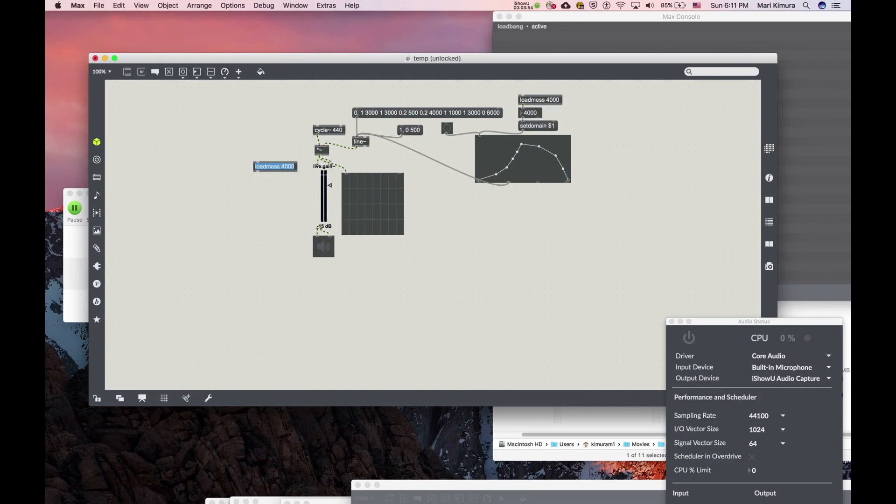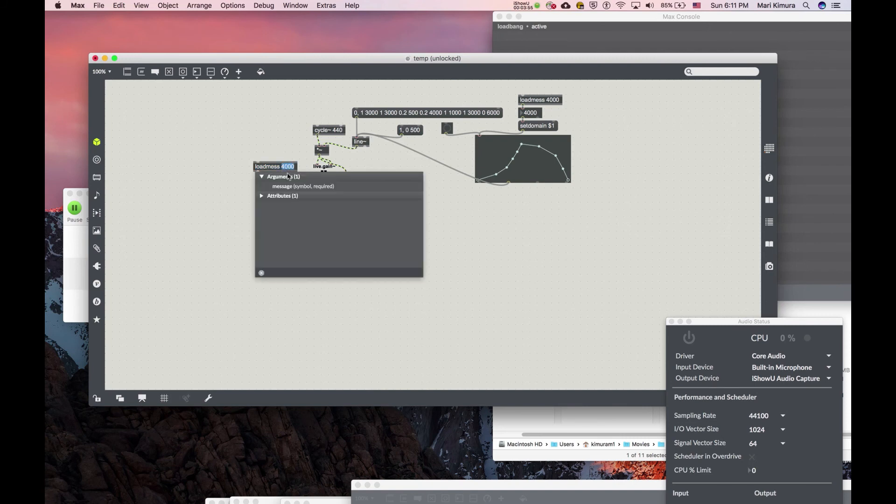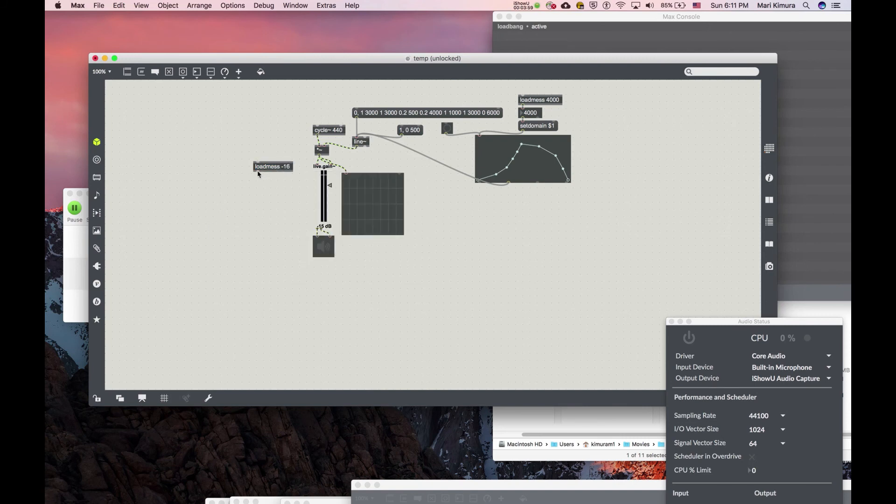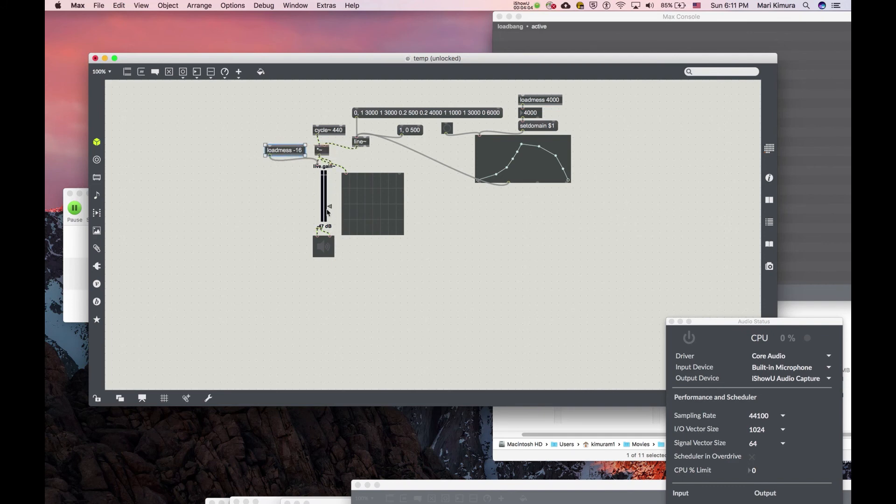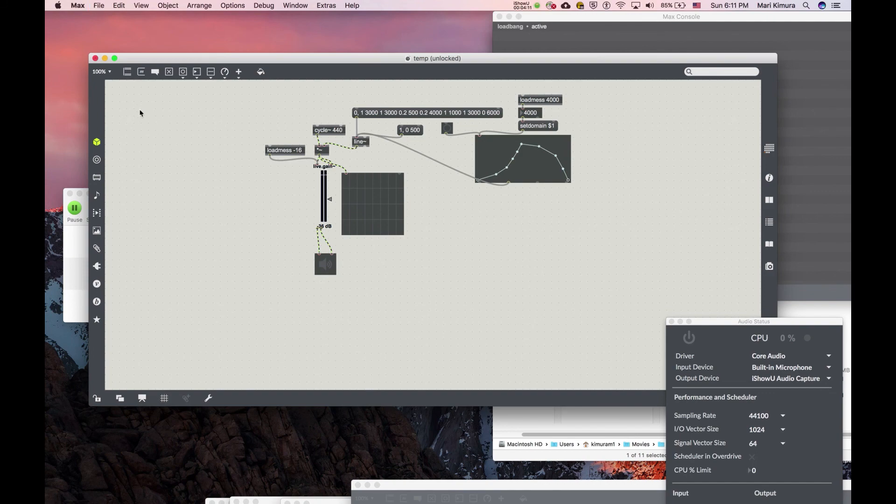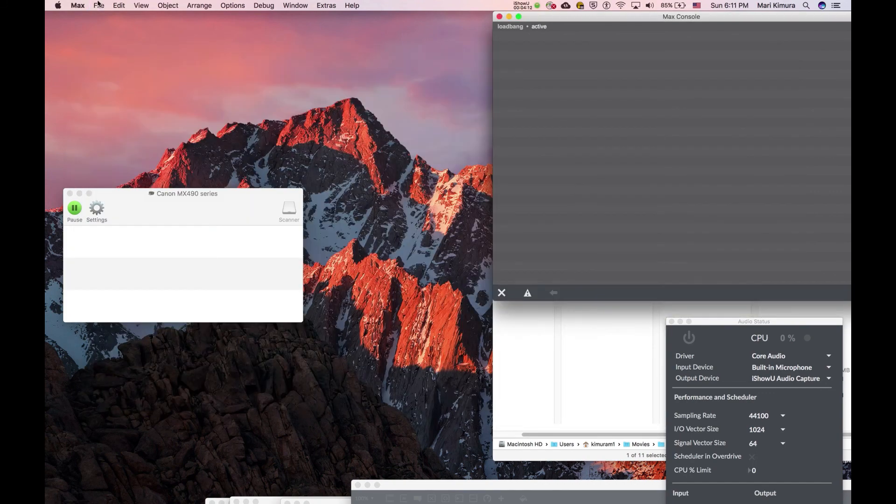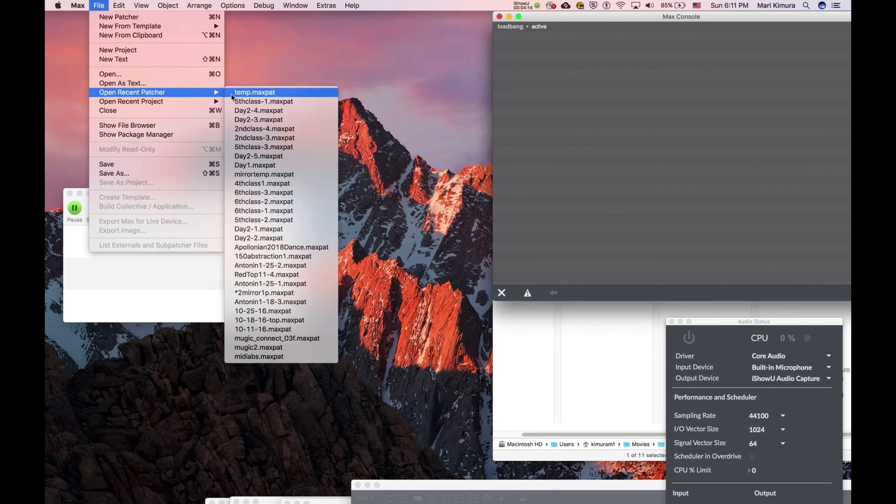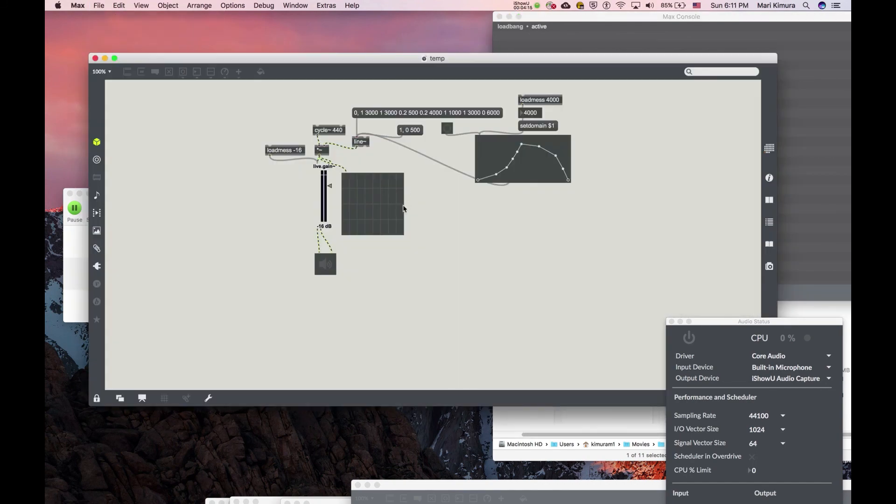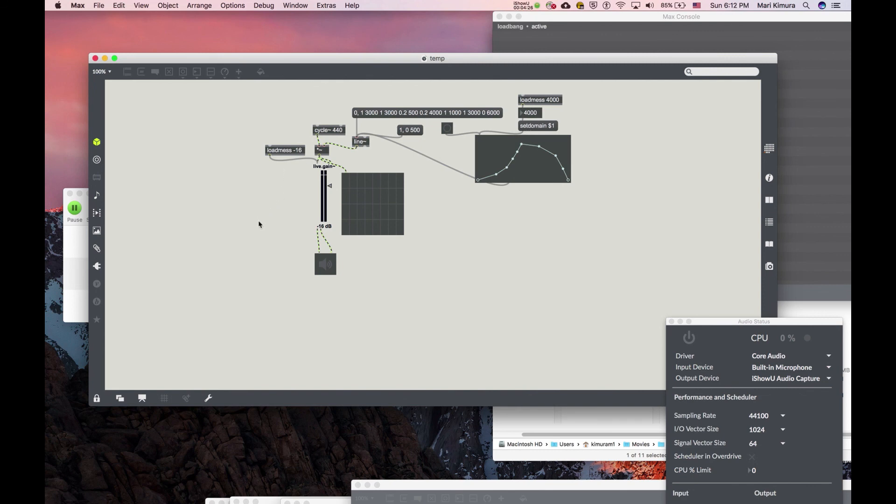Load mess, minus whatever, 16 or 15, whatever. And then even if I ended my patch with a low value like that - right now it says minus 36 - I close, save, close, reopen, and then there, minus 16. I'm there and the length of the note is 4000. So that's load mess and load bang.